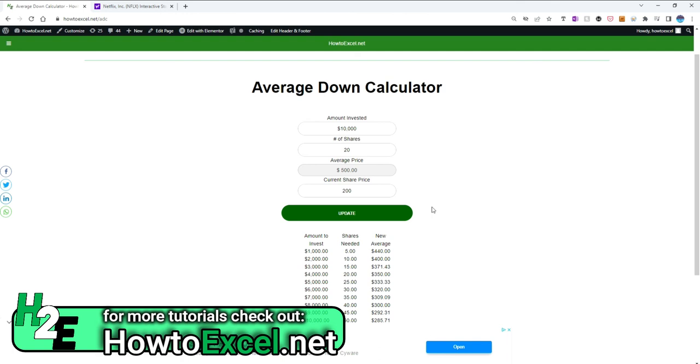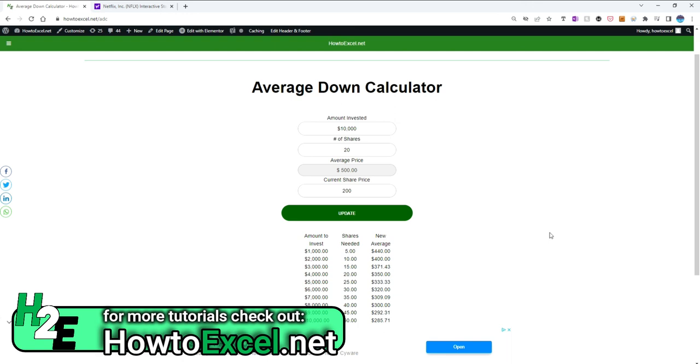So please if you have a chance try it out and leave any feedback that you have. This is something I've been working on, an ongoing process to make this as easy as possible to use. The intention is to create a useful tool that people would benefit from and use. I've tried to make it a simple URL to remember: howtoexcel.net/adc for average down calculator. So please give it a try and if you have a moment let me know your thoughts and what you think.